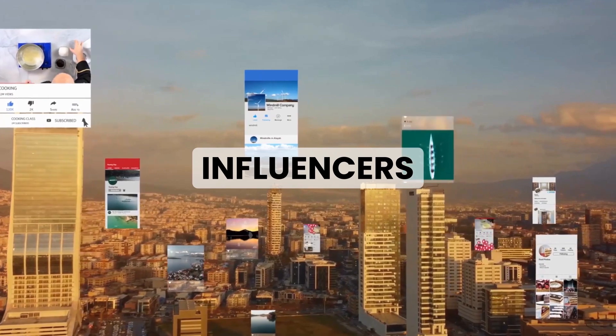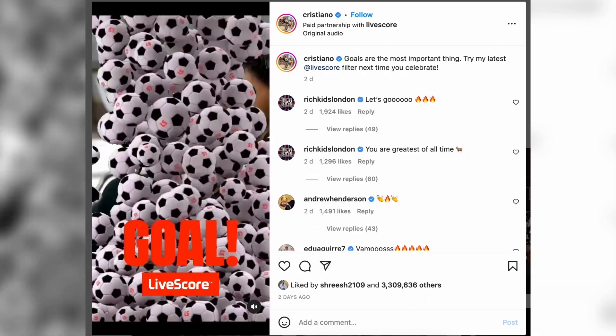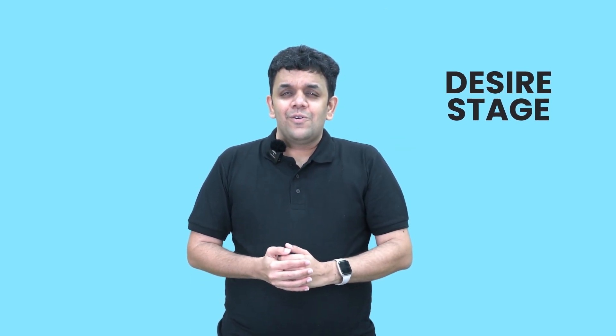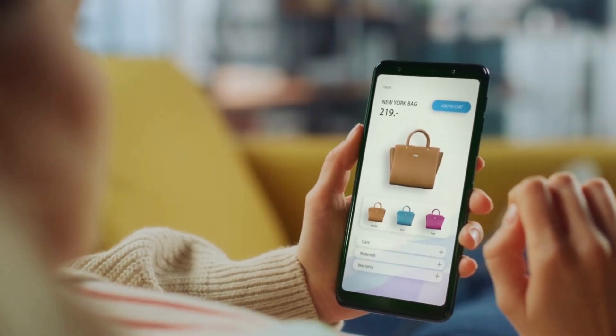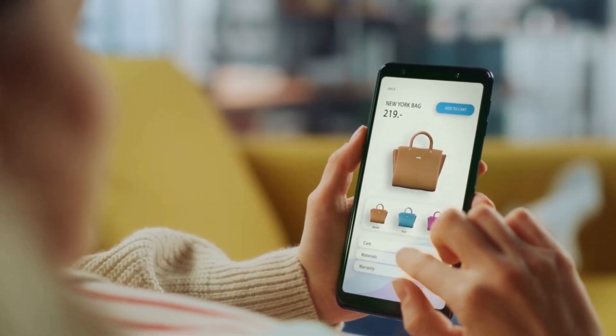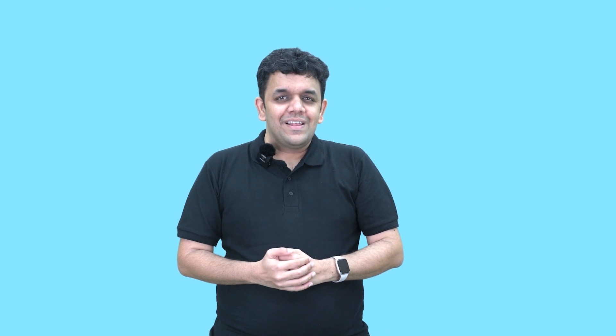One such example is here. Did you notice what the influencer did? The influencer highlighted features which helps the consumer make a decision that I want to buy this product. That is what I mean by the desire stage. One quick question to all of you: when a consumer is searching for something on Google, is he or she in the awareness stage, the interest stage, or the desire stage? We will get this answer if you see this video till the end.